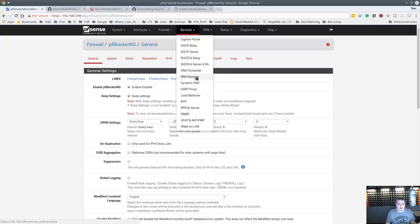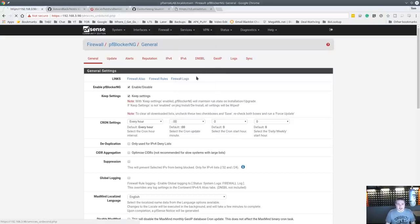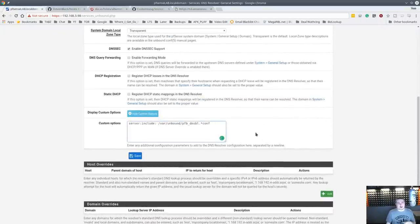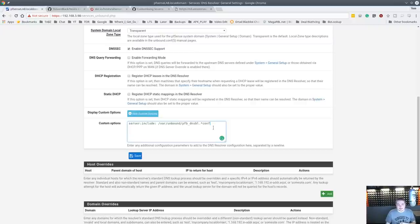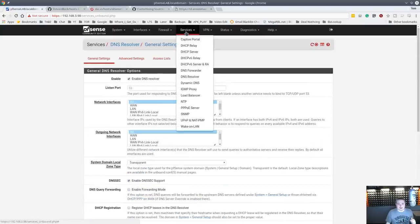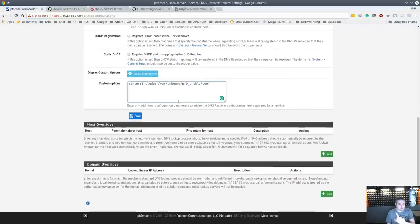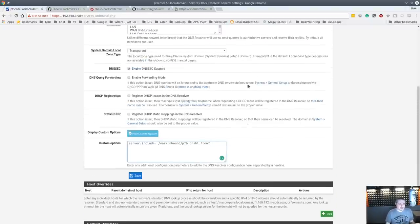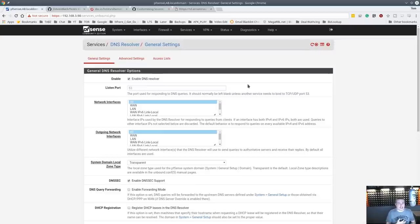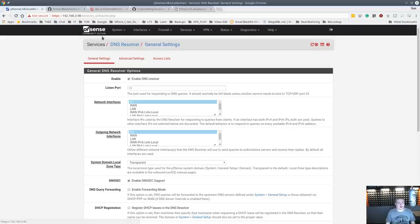If you have questions, leave them below, or join the forums. One last thing: if you're wondering how this works on the back end, it does a server include of /var/unbound/pfblockerng*.conf in the DNS resolver. Go to Services > DNS Resolver — it pulls and adds all the config files as include files, appending settings to whatever you already have in DNS resolver. That's the back end of how it works. Have fun setting this up and blocking things!